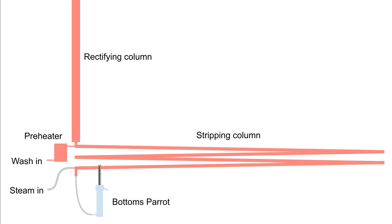In general, for a specific feed rate, increasing the power will reduce the alcohol content of both the bottoms and the product, and vice versa. The parameter of merit that we're after is not the product concentration per se, but the split. That is, the difference between the product and bottom concentrations.